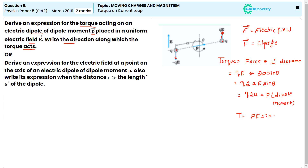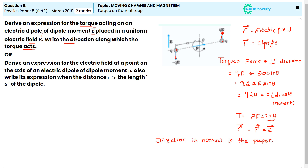Therefore, the torque τ vector is equal to P vector cross E vector. The direction along which the torque acts is normal to the paper, coming out of it.